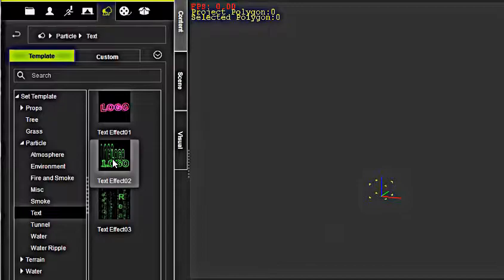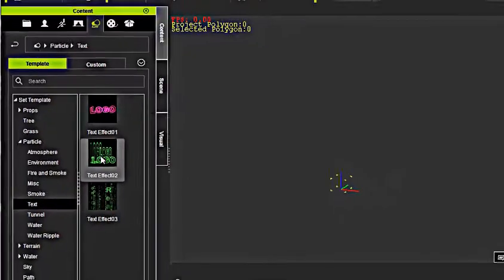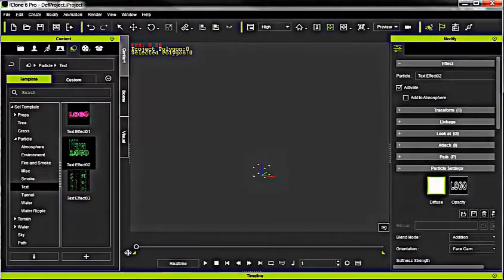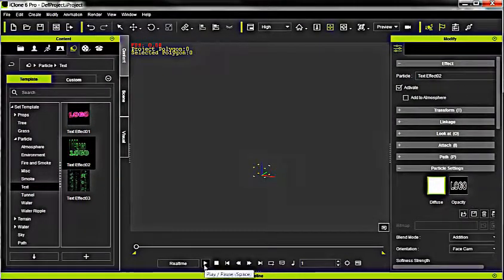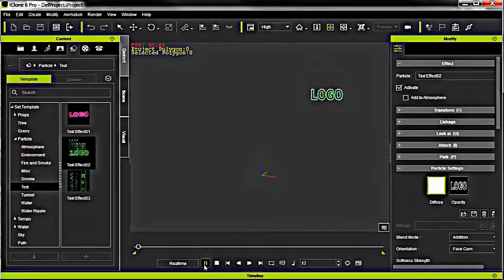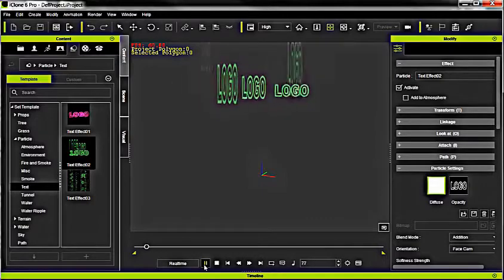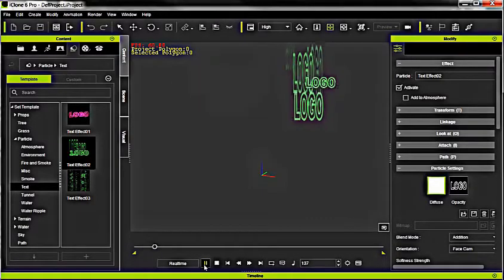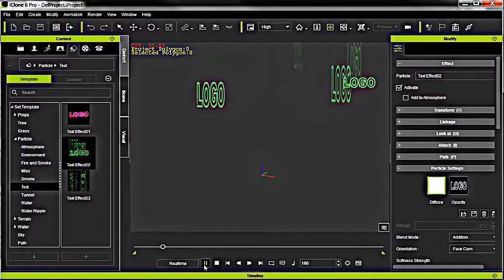So here we have selected the first one. Let me play the Start button so you can see what it looks like. And you can see here's the logo.